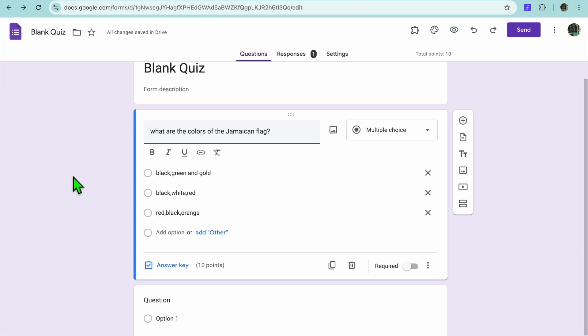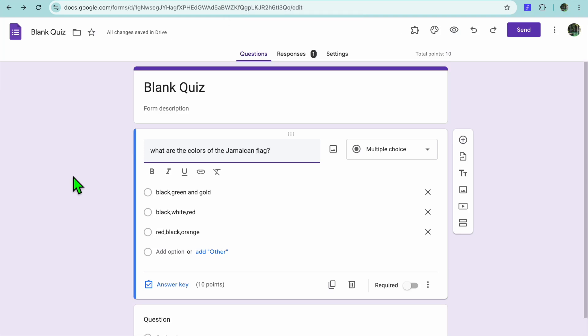Hello, hope you're doing good. In this video I will be showing you how to make right and wrong answers on Google Forms. For example, I typed in the question: What are the colors of the Jamaican flag?